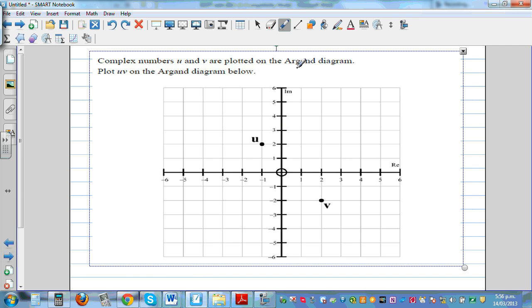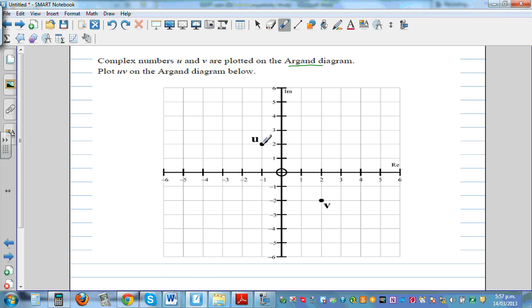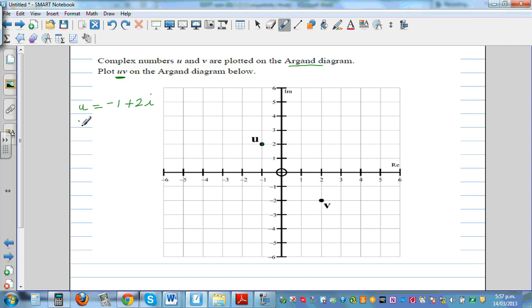Next: u and v are plotted on the Argand diagram. We need to plot u times v. Reading from the diagram, u is minus 1 plus 2i and v is 2 minus 2i.